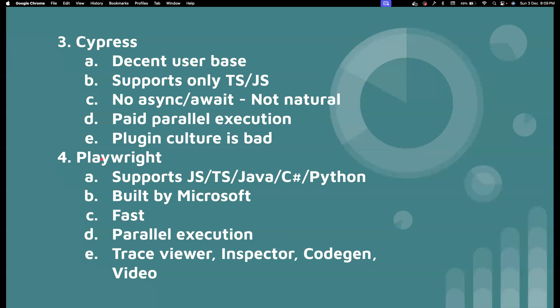So but then coming back to Playwright, it supports not all the languages by Selenium, but it supports decent level of languages, like TypeScript, JavaScript, Java, C Sharp, Python. And then it's built and maintained by Microsoft as an open source project. It's super fast, supports parallel execution out of the box. It has brilliant toolkits with it, like trace viewer, Playwright inspector, code generator, video generation, screenshots, and all that. It comes so naturally, like you could emulate devices, you could emulate geolocation for browser. So there are a lot of other features that helps Playwright to be one of the top tools.